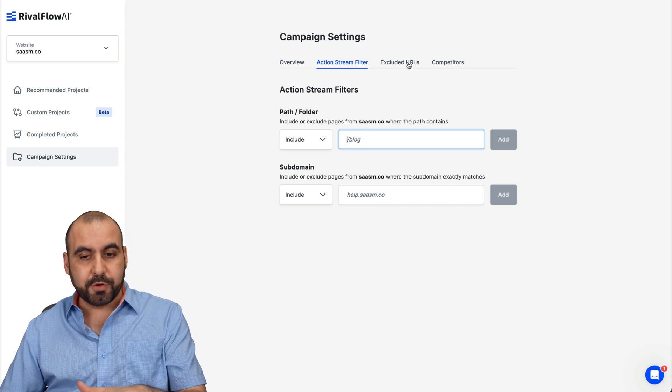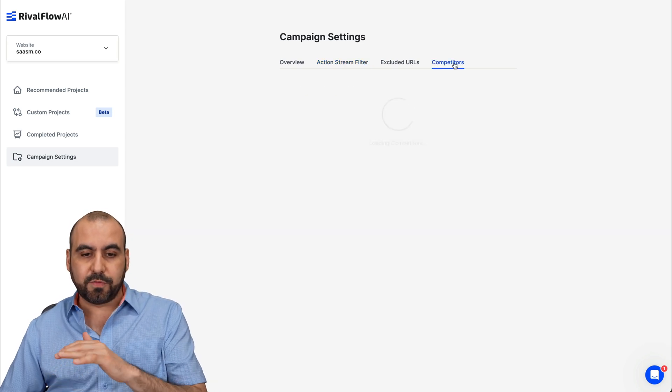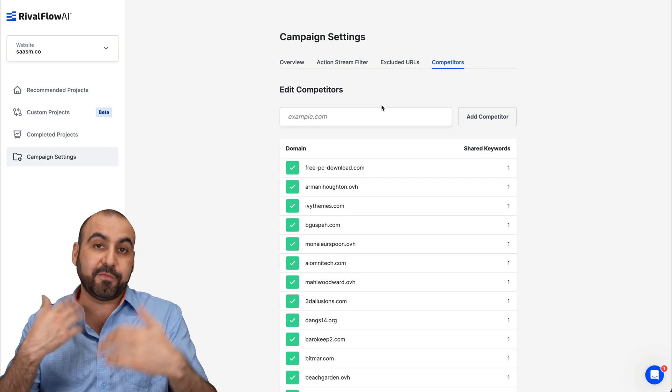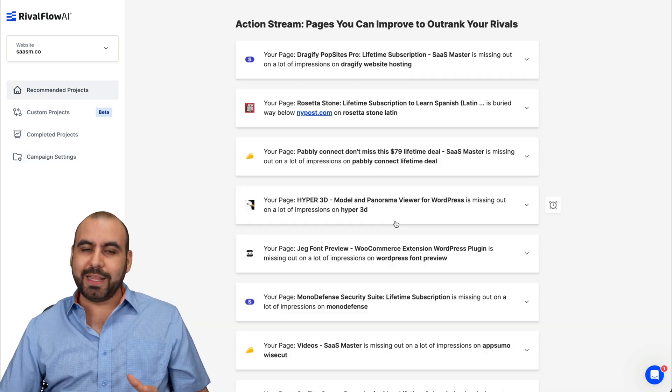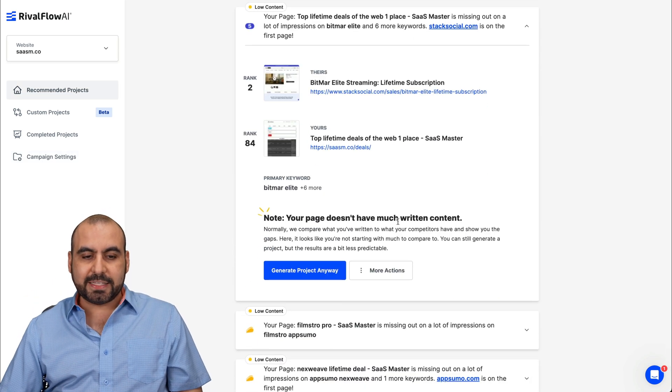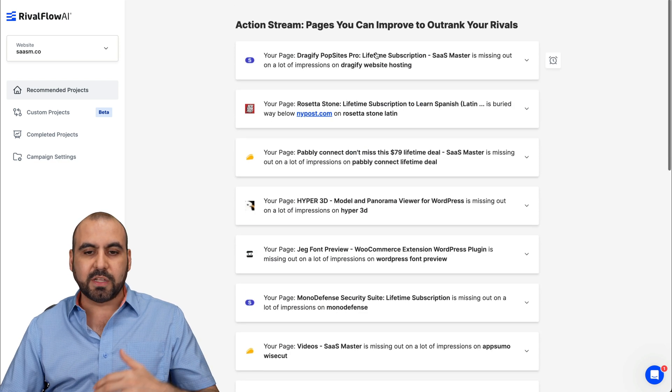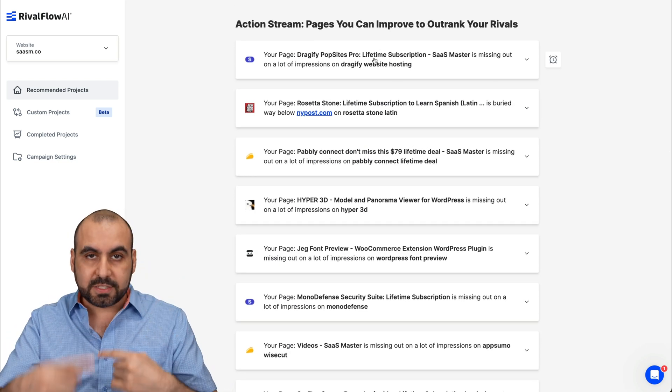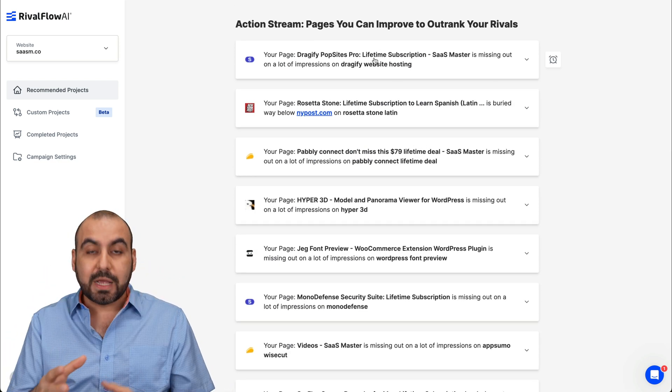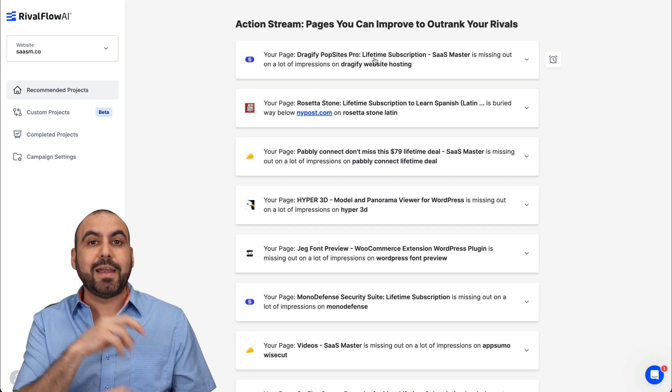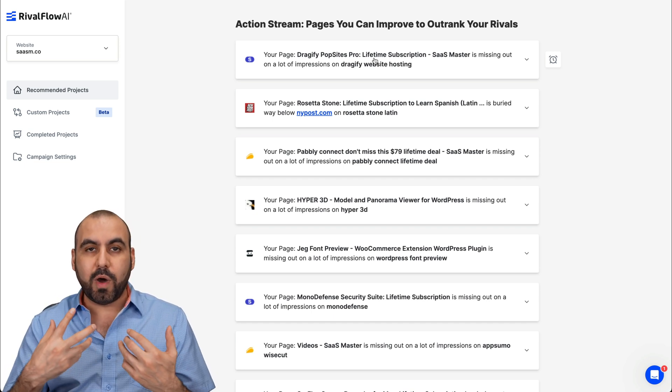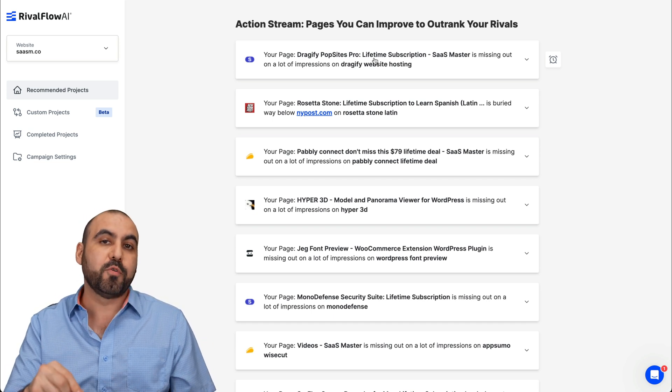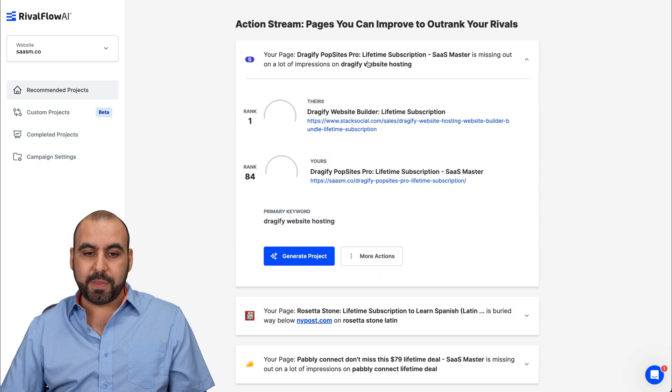You can also exclude URLs and add competitors from here if you want to do it afterwards from the first load. And once that's done, let's get into the actual magic. Like I said, there's several of these content pieces that are going to be added constantly. In this case, I've got the first results, but it's still working in the back end, analyzing my pages with competitors and telling me what I should look out for or improve on my site. So for example, I don't know,